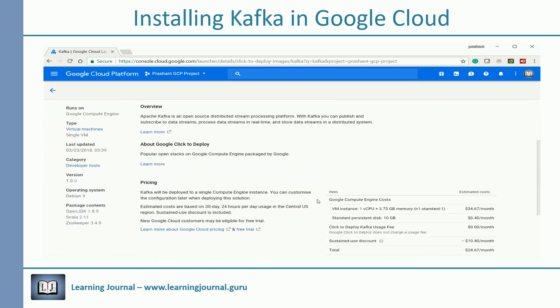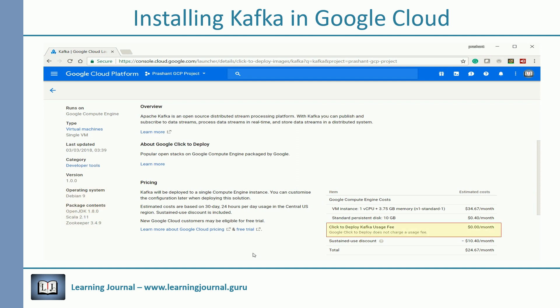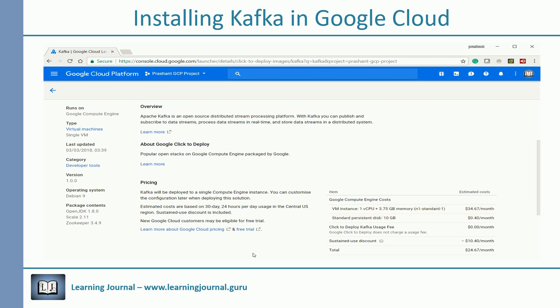You will notice the Kafka version, operating system, and other installed packages. Your Kafka usage is free, but you have a cost associated with the VM for CPU, memory, and disk space. Don't worry about it — Google is charging you on a per-hour basis, and you also have a free credit for a year.